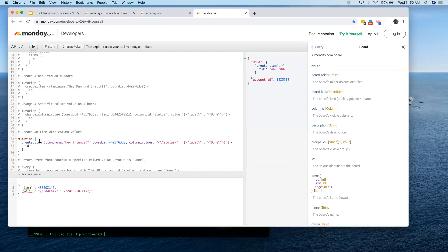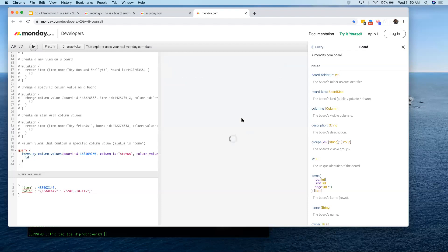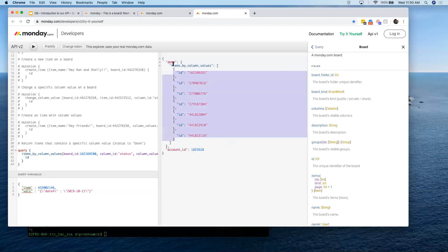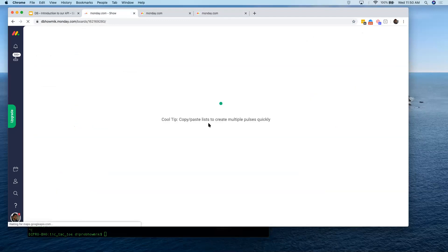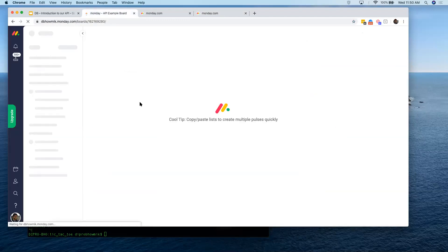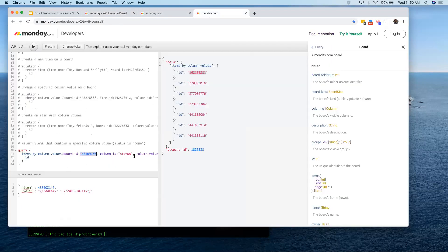Since we're running out of time, I'll quickly show you the last query — items by column values. This lets you filter to just the items that have a specific column value. In this case, I want to get the items that have 'done' in the status on this particular board. When I hit play, it returns seven items from this board. You can see in the documentation the syntax for every single column type in the section specifically for updating columns. The seven items returned are also the seven items marked as done on the board.